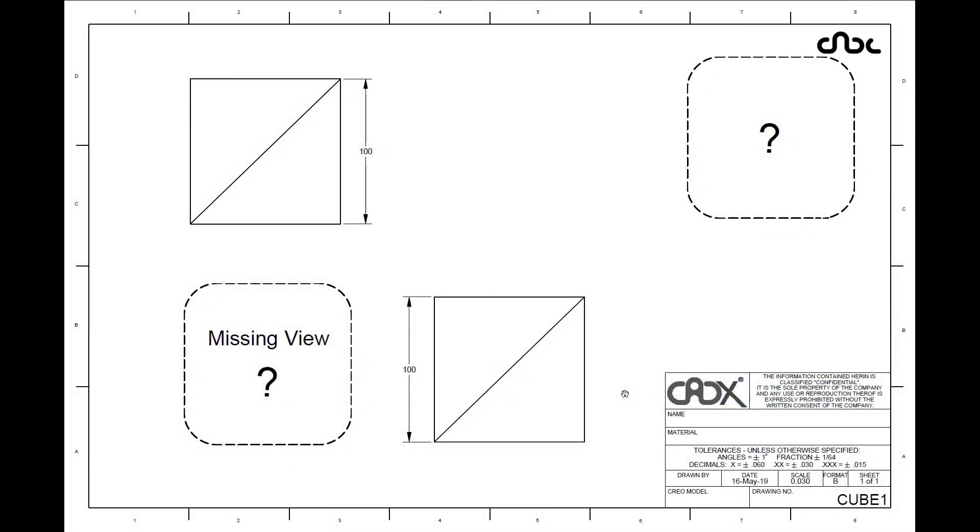Hello friends, Satyendra here. And in this video, let's create a part which has two similar views, square with diagonal line.